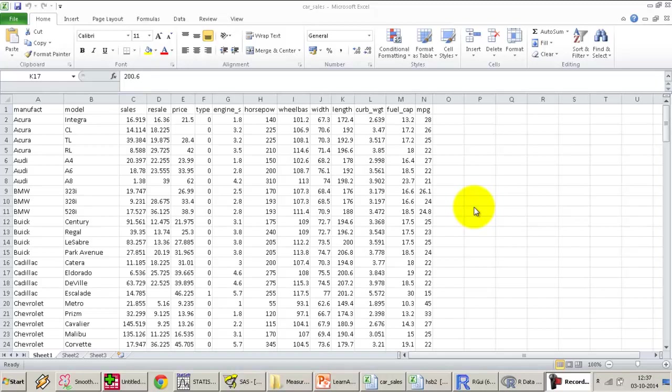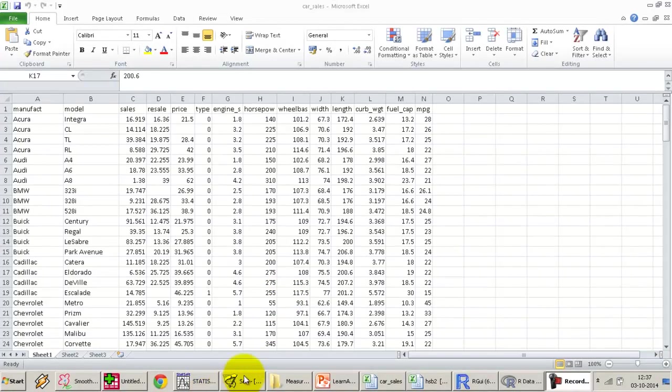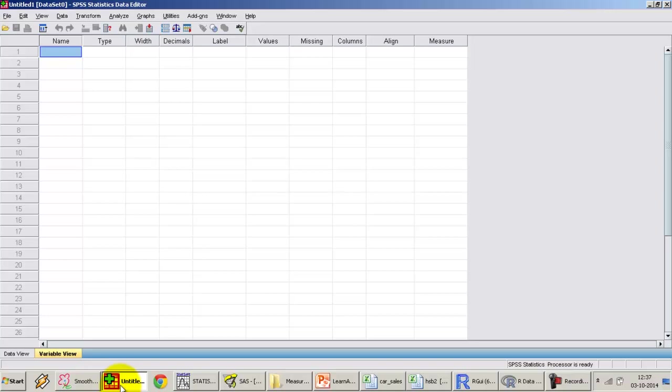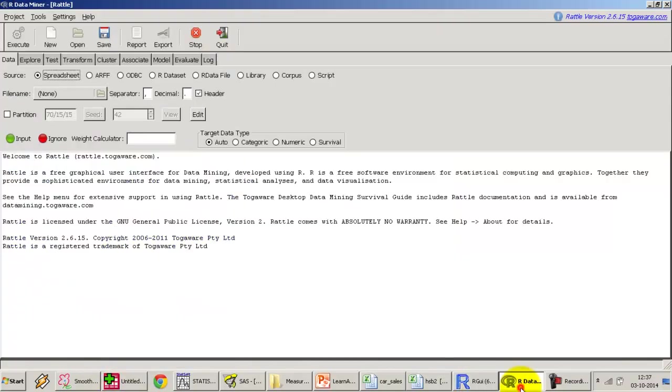We're continuing measures of central tendency from our last lecture. We've covered mean, median, and mode—the theoretical concepts. In this particular class I'm going to cover how to generate descriptive statistics or central tendency using the three tools that we've got: SAS, Statistica, SPSS, and I'm also going to do it on R using rattle.